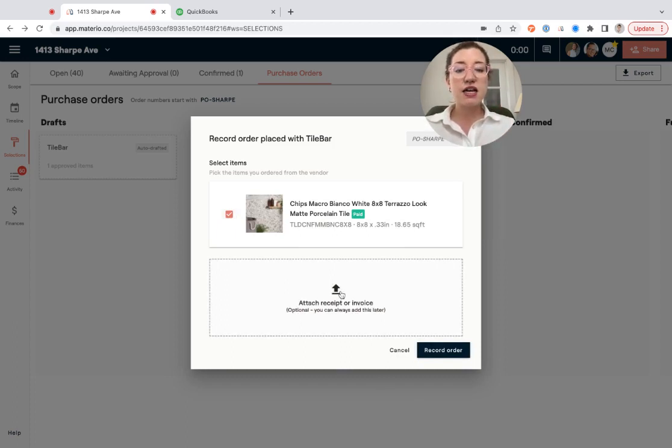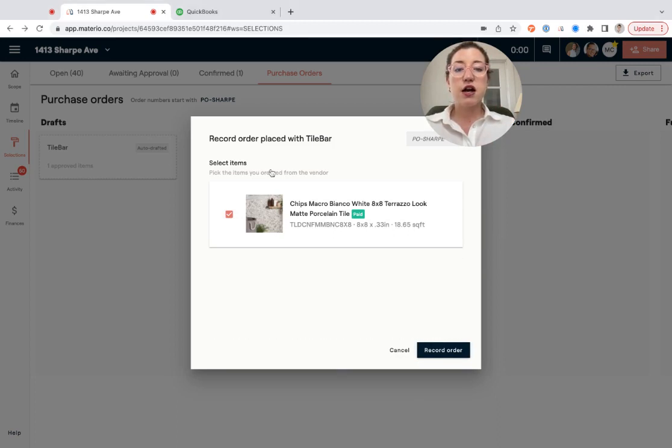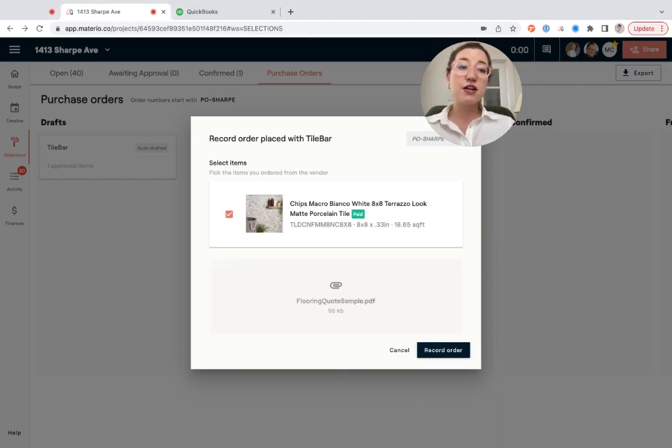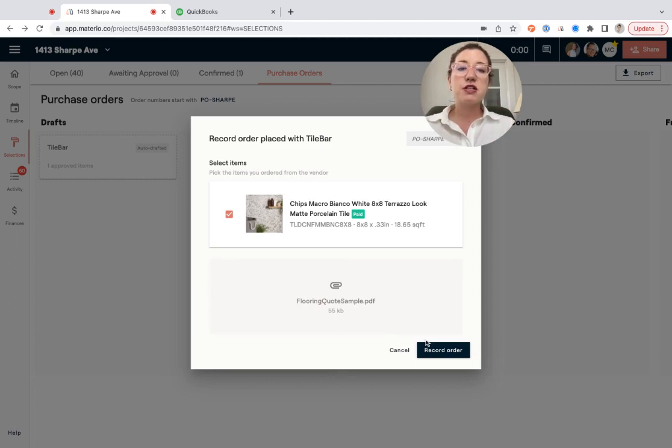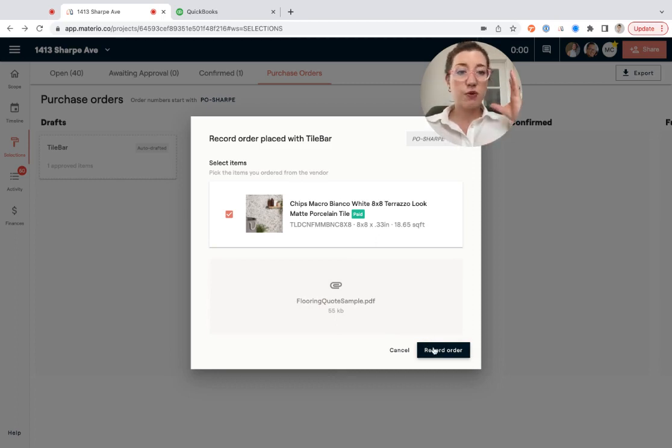And then also I'm going to go ahead and attach a receipt here for this product. Now you can do this optionally on the next step as well, but this is just going to help. This is if you've already placed the order and you have the receipt, you're just trying to track it. You can go ahead and do it here.